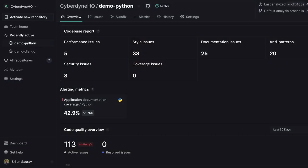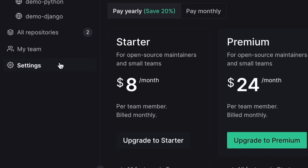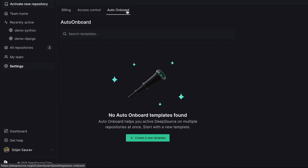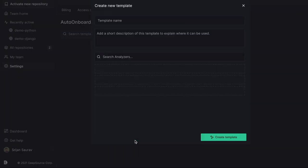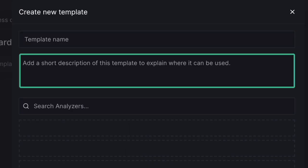The first step is creating a new template. You can go to team settings, click on Auto Onboard and create a new template. Make sure you give it a title and a description.